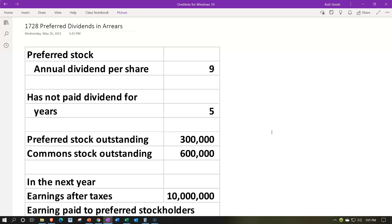So if things go bad, you'd rather be on the preferred stock side because you're more likely to get paid. If things are going well, you might prefer common stock, since dividends may increase and the value of your stock could go up. If dividends are not paid, they will typically accumulate upward — these are the dividends in arrears that we'll calculate here.